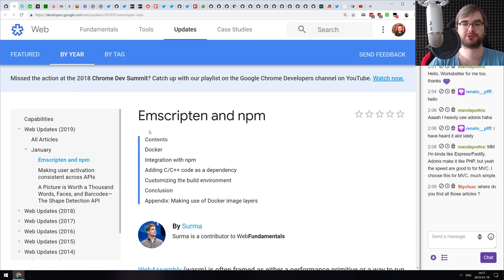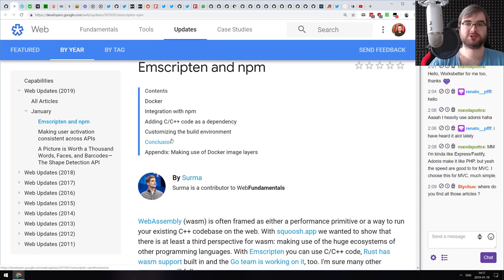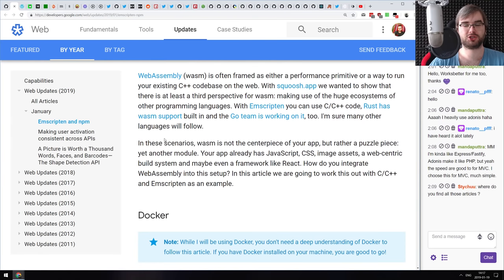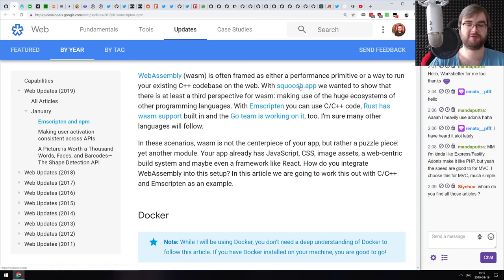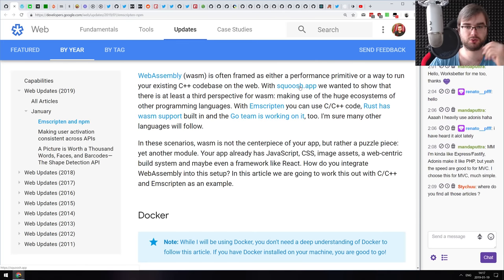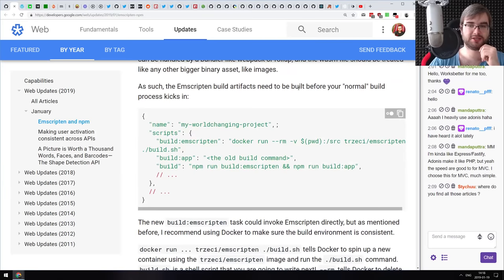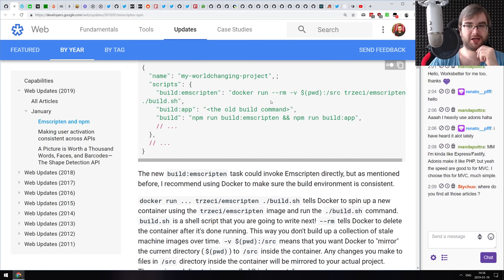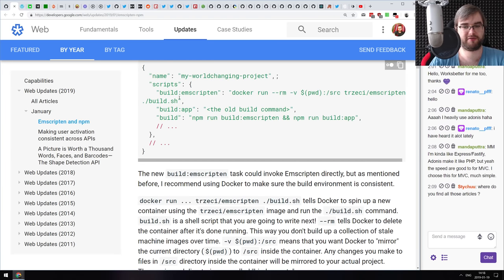Next is an article on Emscripten and npm. It's a tutorial from the Google web team showing how to set up a project that uses an existing C++ codebase and lets you work with it on the web — essentially a follow-up on how they built the Squoosh image processing tool. Interestingly, they don't install Emscripten locally, but use it as a Docker image. I've been doing this since Docker was released — instead of installing dependencies locally, just run a Docker container that has everything prepared.